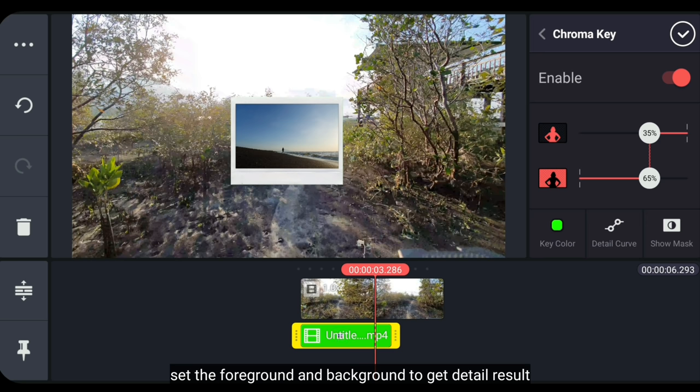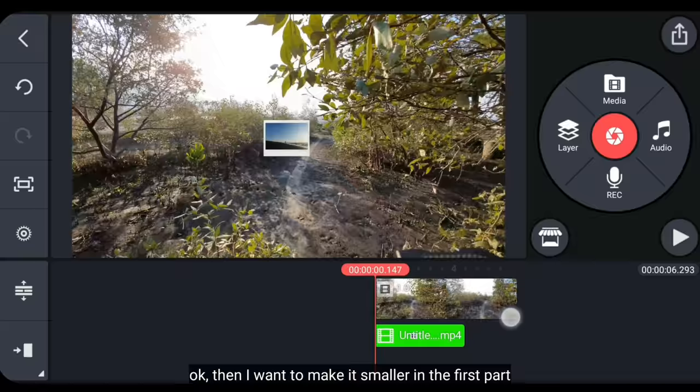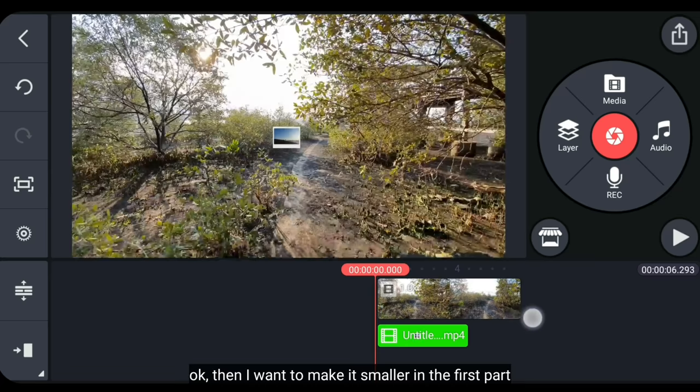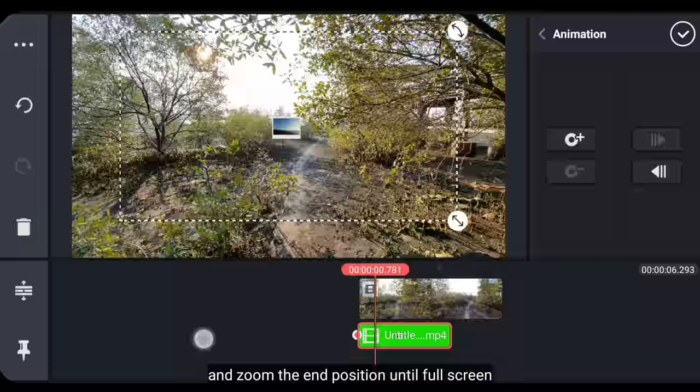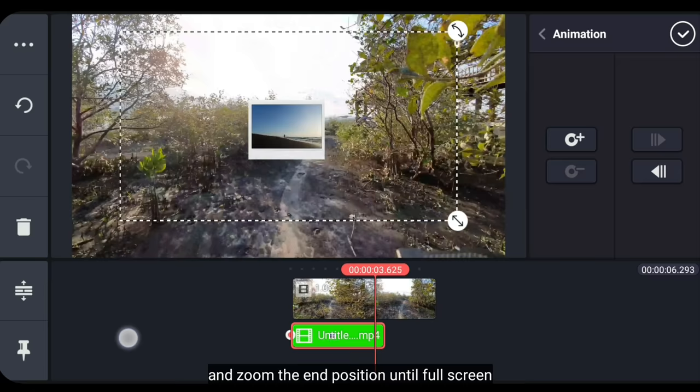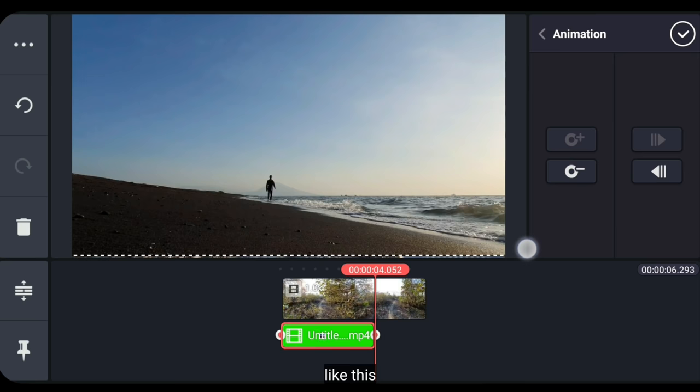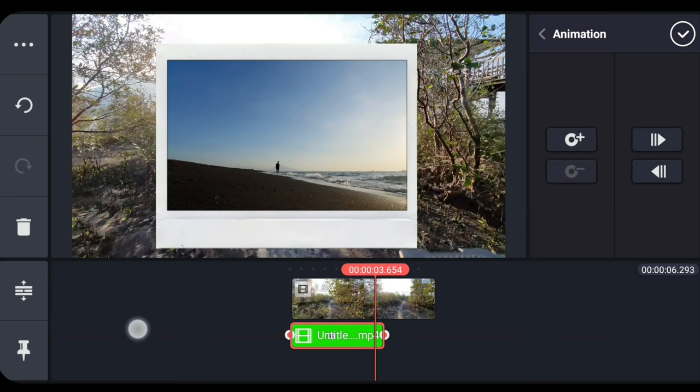Oke, kemudian aku ingin membuat ini menjadi lebih kecil untuk di bagian pertama. Jadi, klik ikon kunci di bagian kiri. Untuk di bagian pertama, kita kecilkan seperti ini. Dan untuk di bagian akhir, kita zoom hingga full layar. Seperti ini.